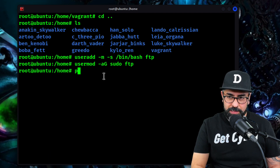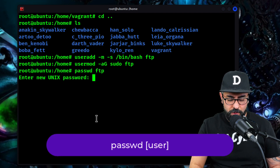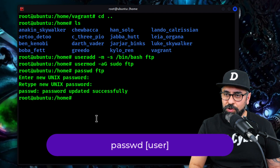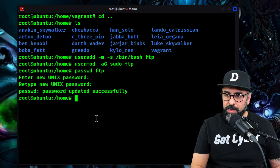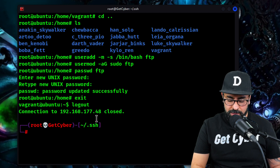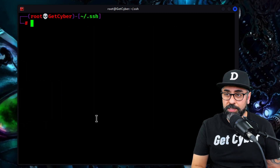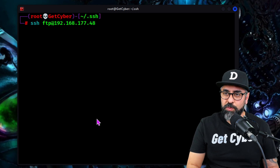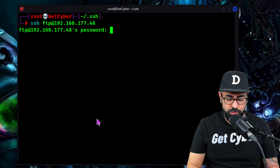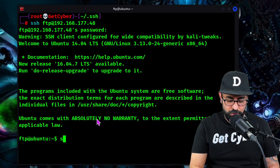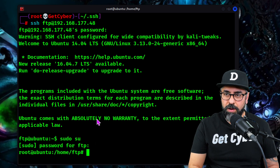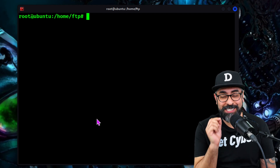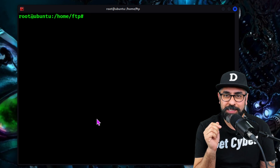Then we're going to change the password: passwd ftp 12345. Now if we log out and we are on our local system, what I'm going to do is just log in: SSH ftp@[remote system], and then 12345. Sudo su, 12345, and we are root. So that's another way that hackers are able to maintain persistence — by creating a pseudo user inside of the system.